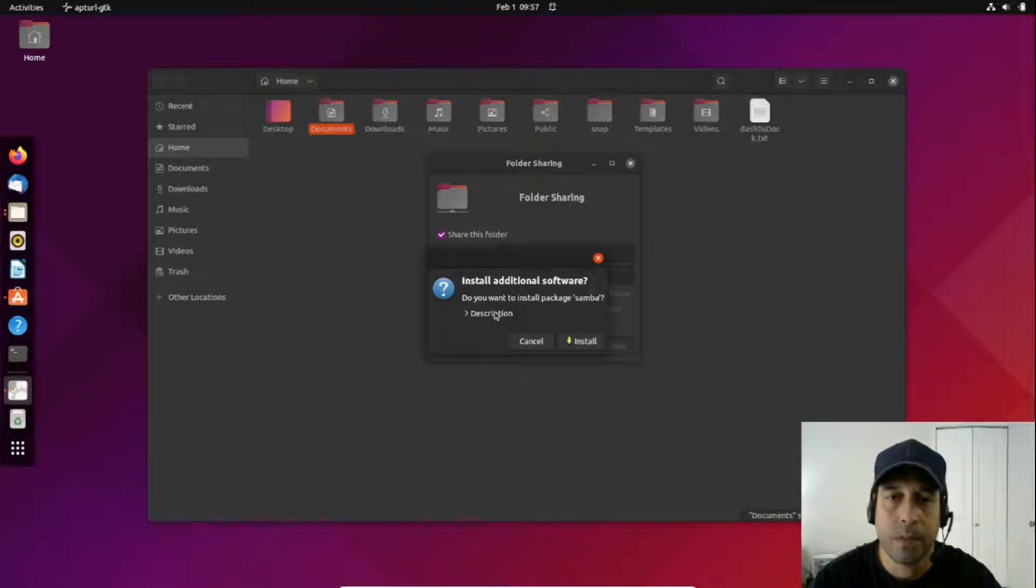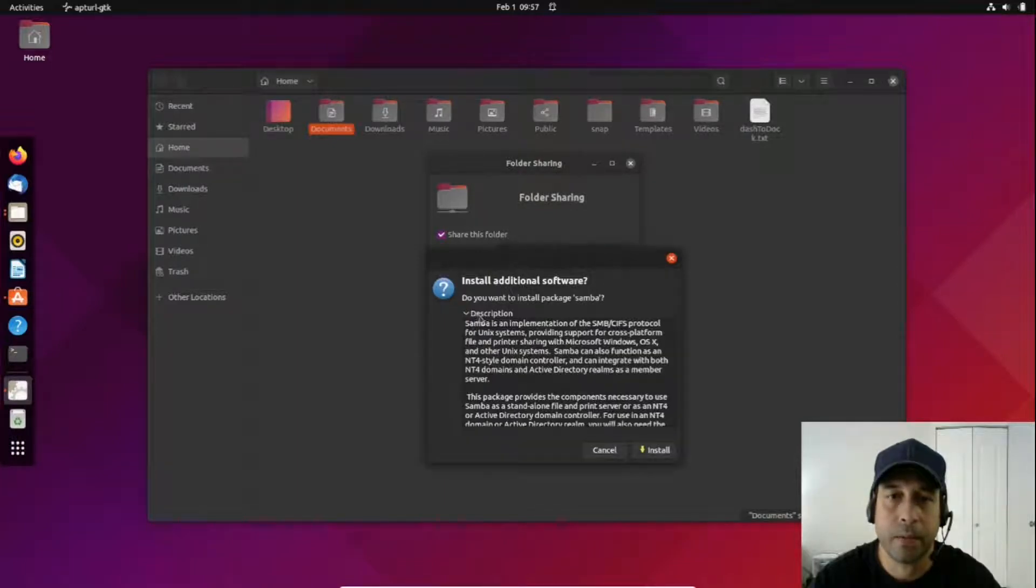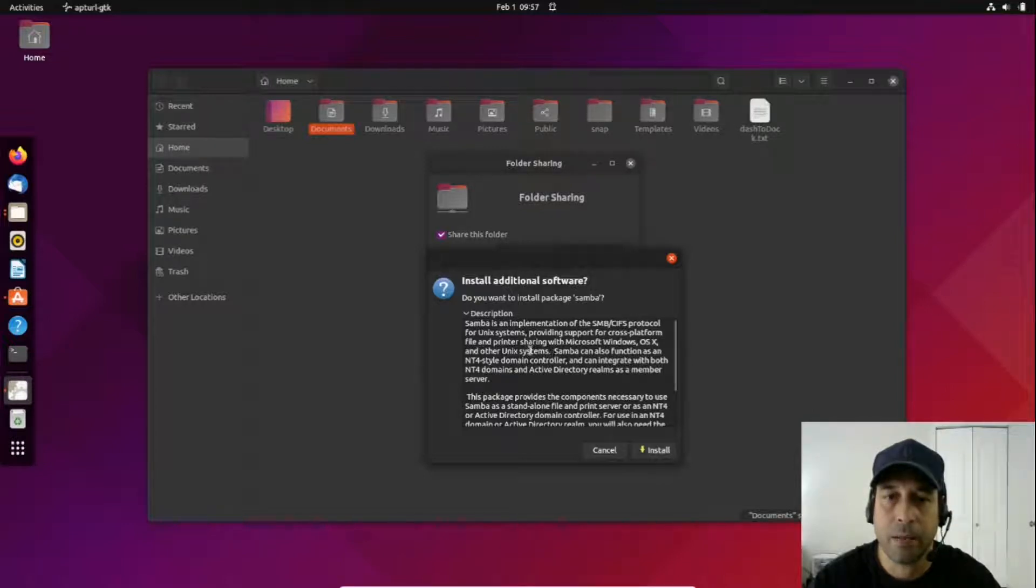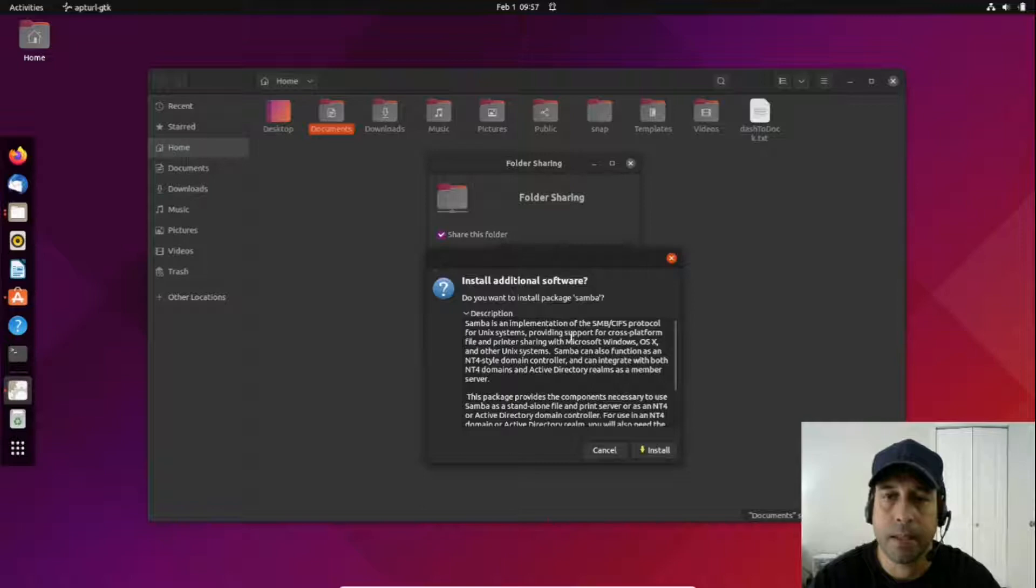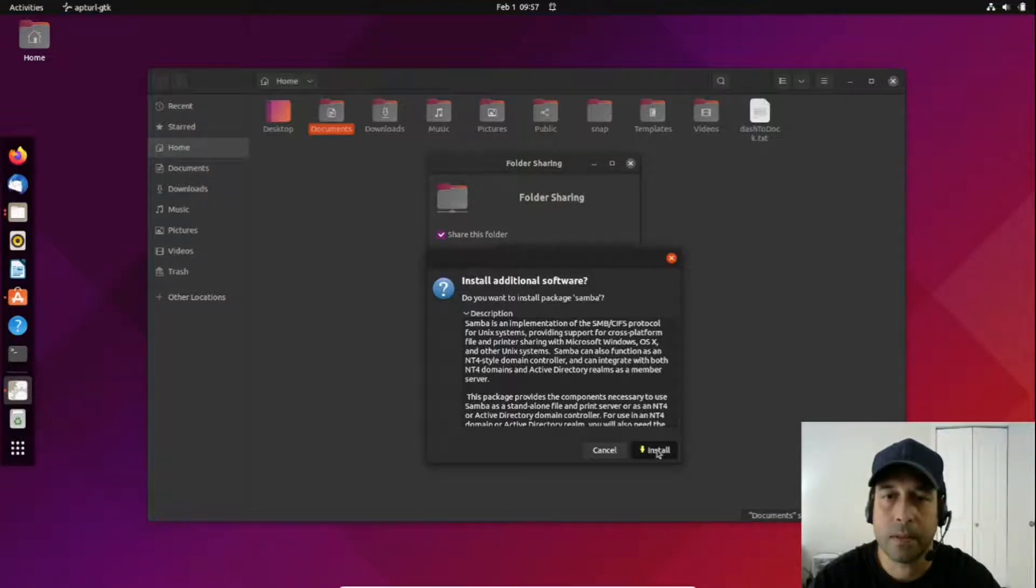You can expand here where it says description and read what the package is and where you are installing in the computer, but I'm going to go ahead and click install.